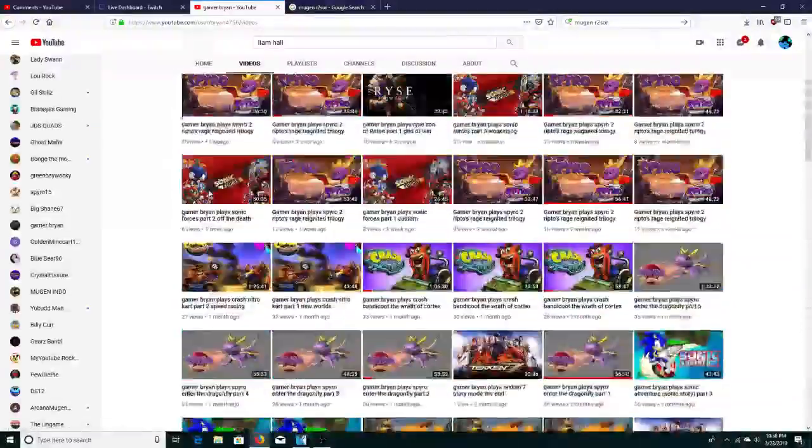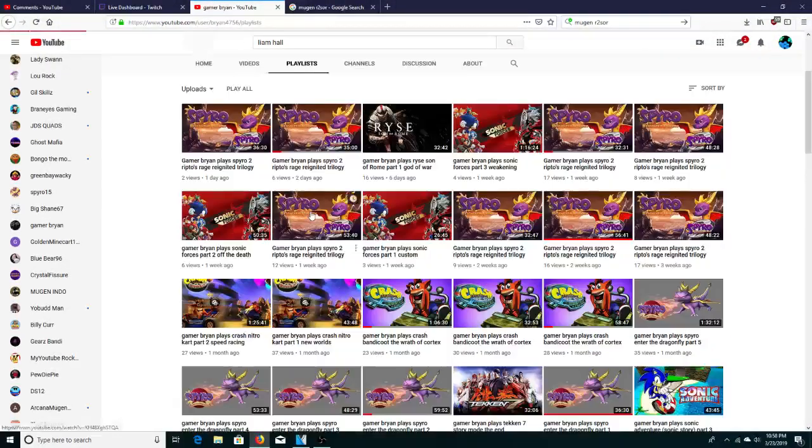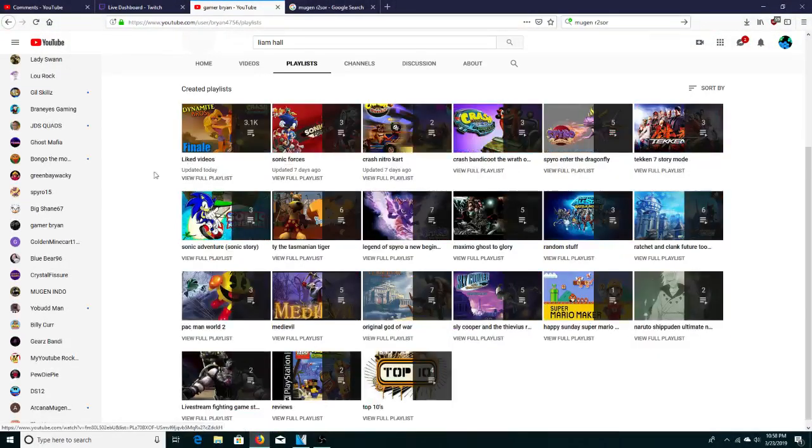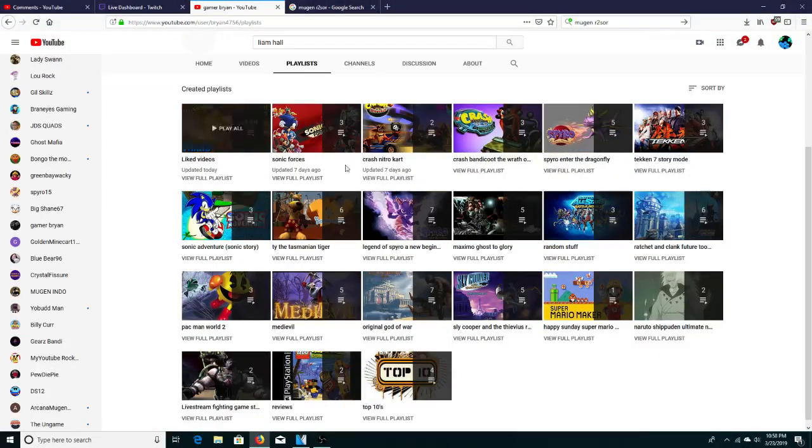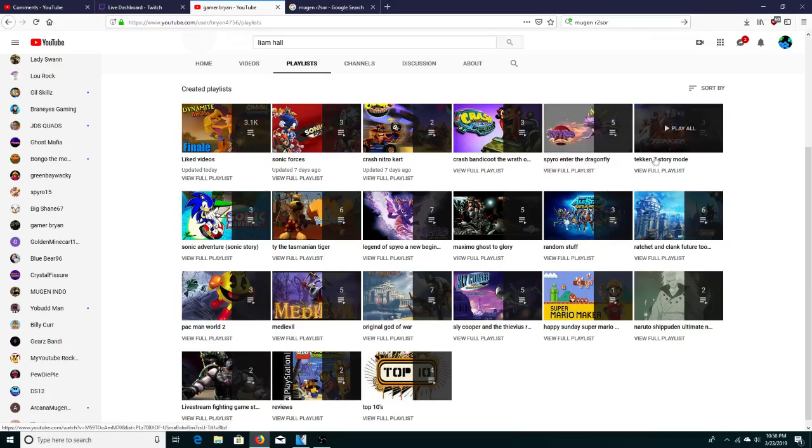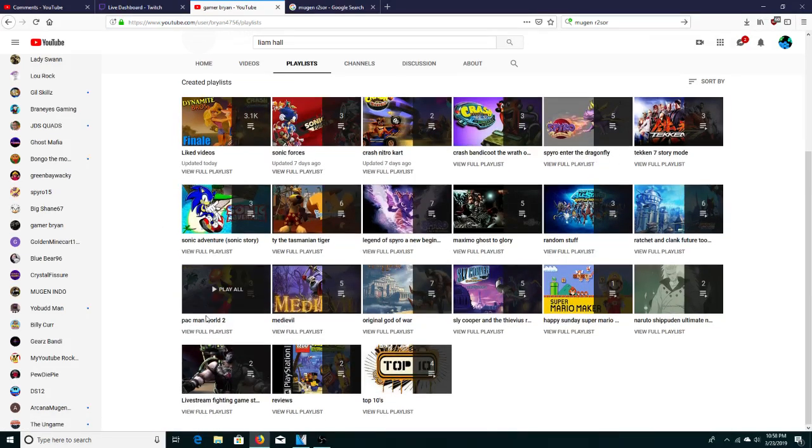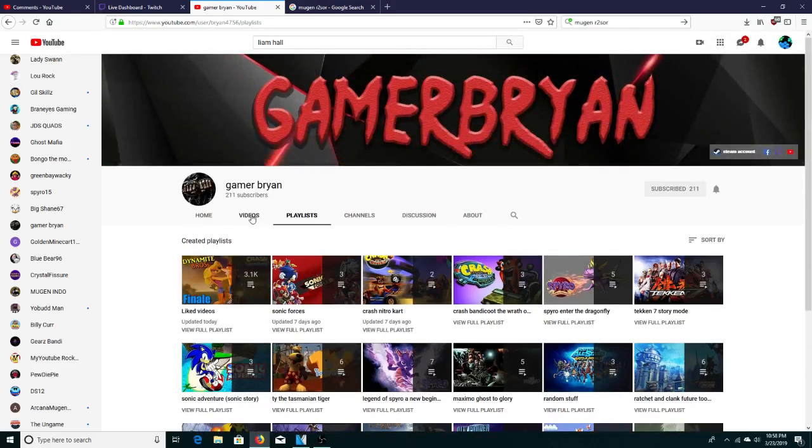And let me just check through his playlists, just to see. Sonic Forces, Crash Nitro, Crash Bandicoot. Oh, wow, cool. A lot, a lot in here. Cool, yeah, very cool.